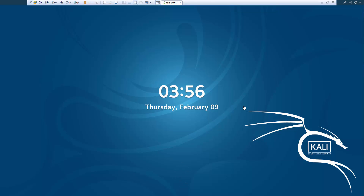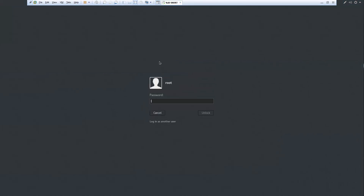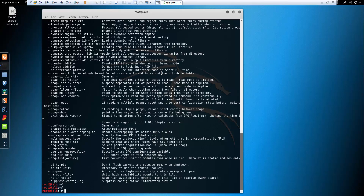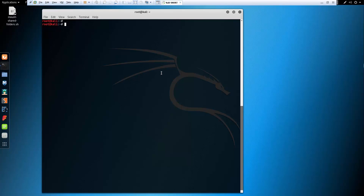Welcome to this video. We're looking at Snort and being able to write rules. I have an OSCP Kali VM machine downloaded from their site, fully updated. I just installed Snort, and now we're going to be looking at configuring a Snort rule.